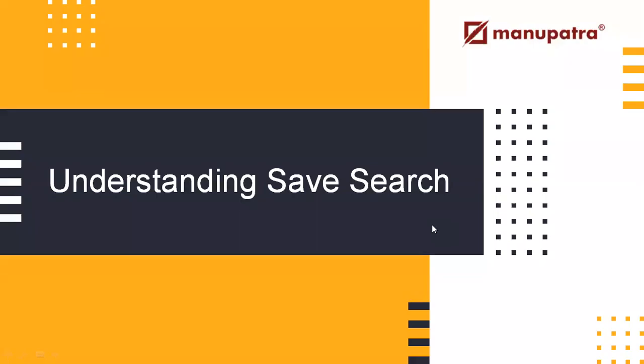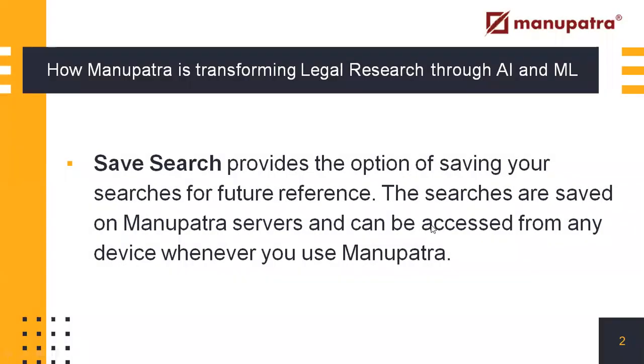Understanding the Manupatra feature SafeSearch. SafeSearch provides the option of saving any search you make on Manupatra for future reference. The searches are saved on Manupatra servers and can be accessed from any device whenever you use Manupatra.